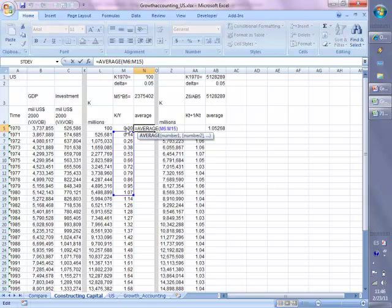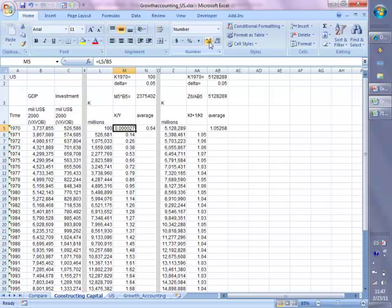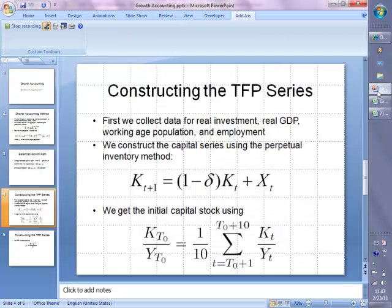This average is taking the capital output ratio from 1971 to 1980, and it's represented by this cell: 0.64. We can see that the capital output ratio in 1970 is not equal to the average of the next 10 years — that's because the guess is not correct. It's just because the capital stock is way too small relative to GDP. So now what we need to do is use this average and multiply it by the GDP to get the initial capital stock. This is the average of the capital output ratio; if we multiply by GDP in 1970, that gives you another guess for your capital stock — the initial capital stock.